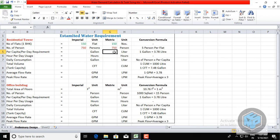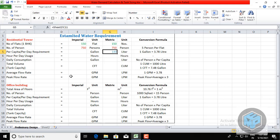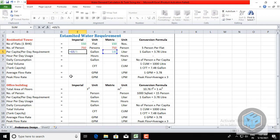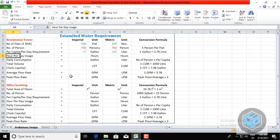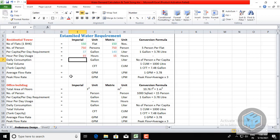So in the metric section, the per capita per day requirement is 140 liters. Converting to gallons: 140 divided by 3.78 (since 1 gallon = 3.78 liters) gives approximately 37 gallons. Hours per day usage is taken as 15 hours — the total consumption hours considered is 15.